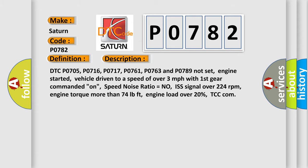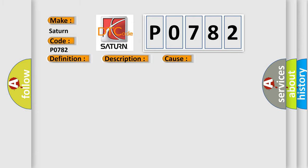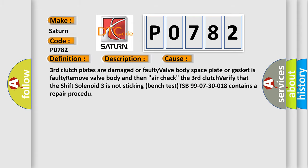This diagnostic error occurs most often in these cases: Third clutch plates are damaged or faulty valve body. Space plate or gasket is faulty. Remove valve body and then air check the third clutch. Verify that the shift solenoid 3 is not sticking. Bench test TSB 9907-30018 contains a repair procedure.